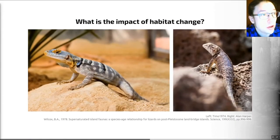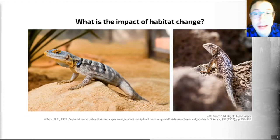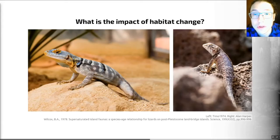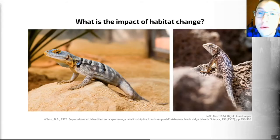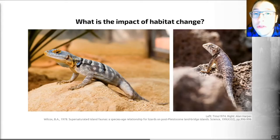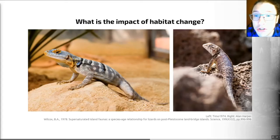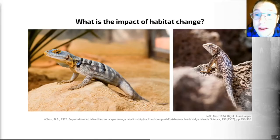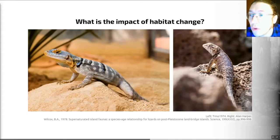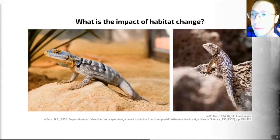We're going to start by looking at the impact that habitat change can have on animal communities in an area. As mentioned in the first video, humans have modified more than 50% of the ice-free land surface on the earth. Major changes include deforestation for agriculture and urban development, the draining of wetlands for human uses, and the damming and channelization of rivers — all things that will impact on the animal communities in the area.